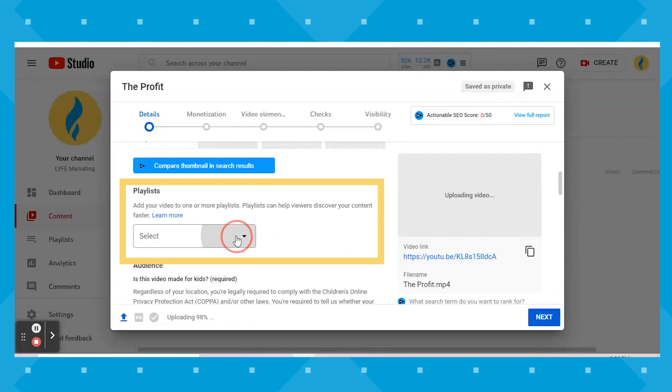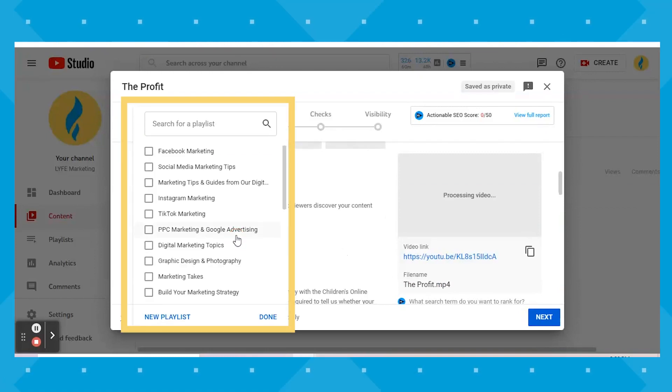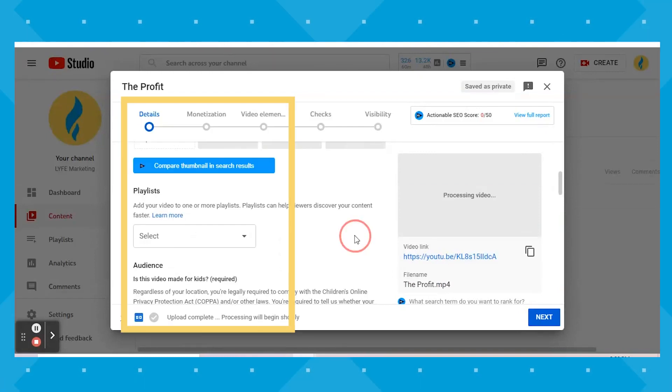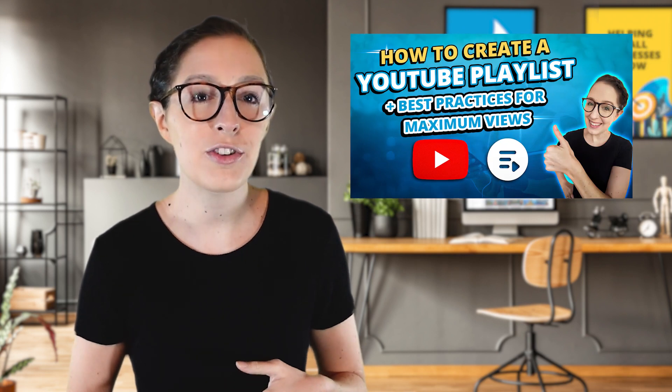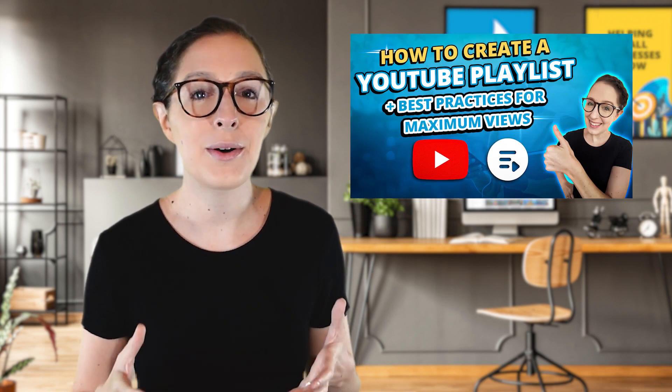You can add your video to a playlist if you plan on grouping like topics together, which I would recommend so as to create bingeable content for viewers and keep them on your channel for longer. If you don't know how to create a playlist, you can watch my video on how here.